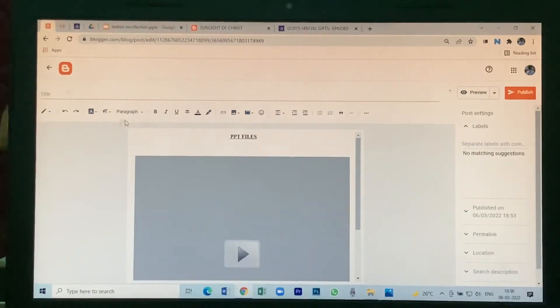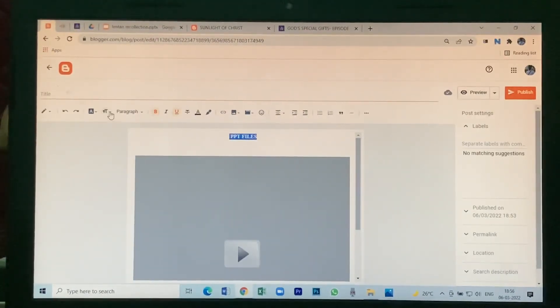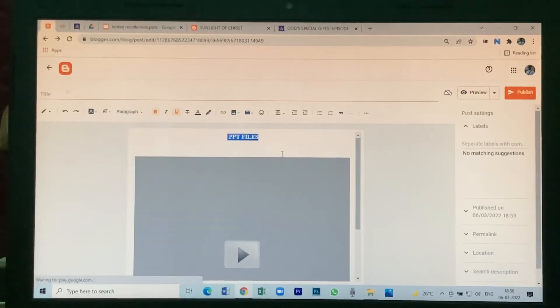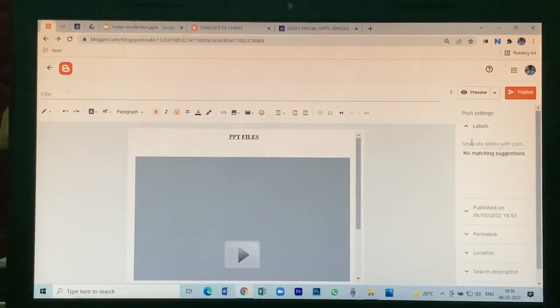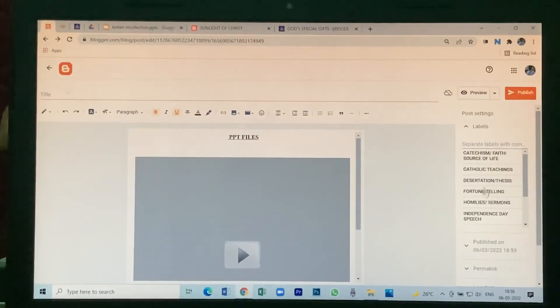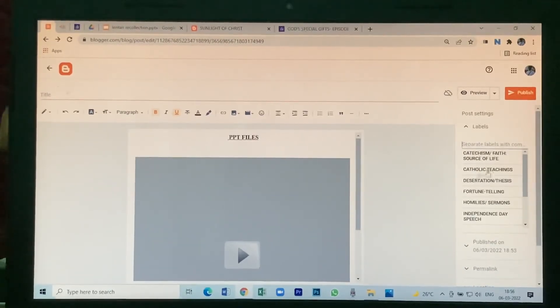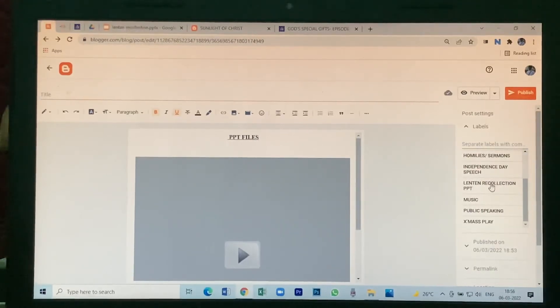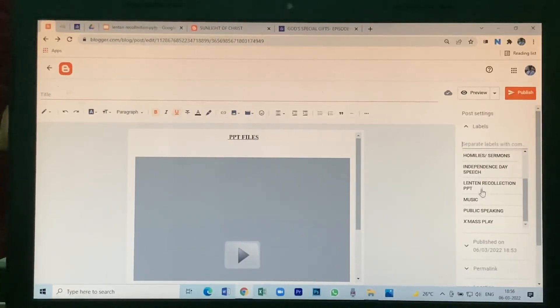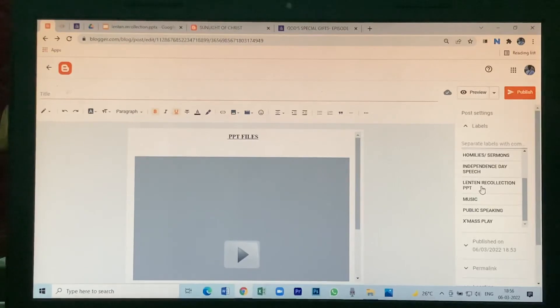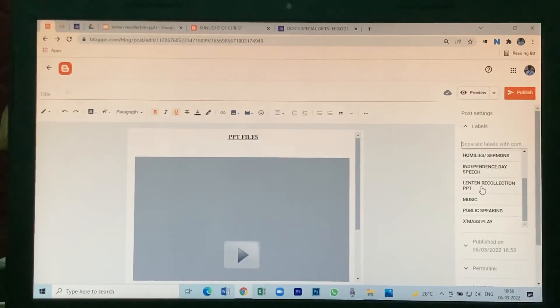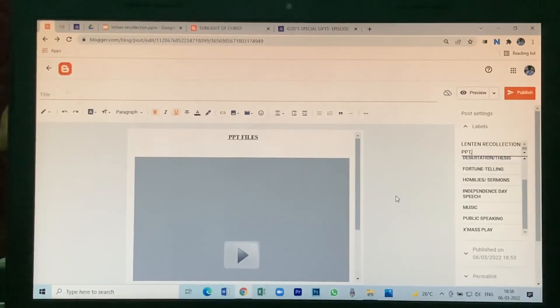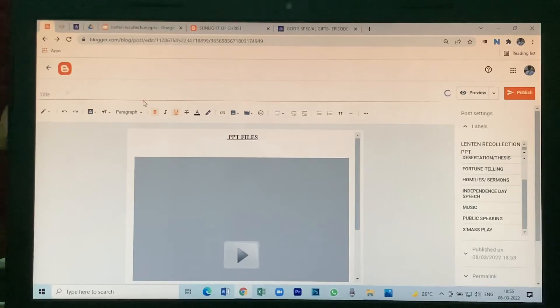Then if you want to increase, keep it large. For labels, give it a label so that the file will go there. Click on that, give title.